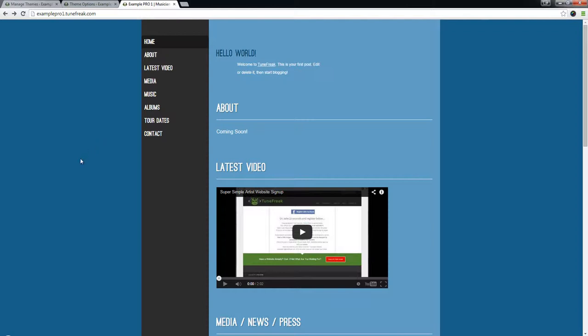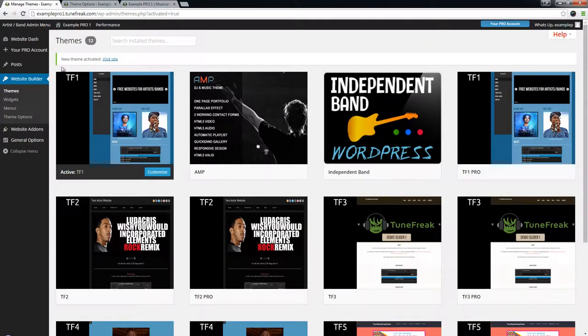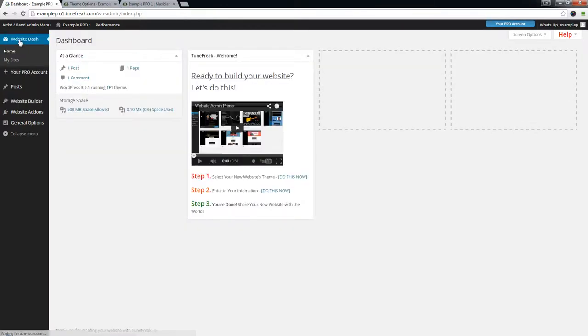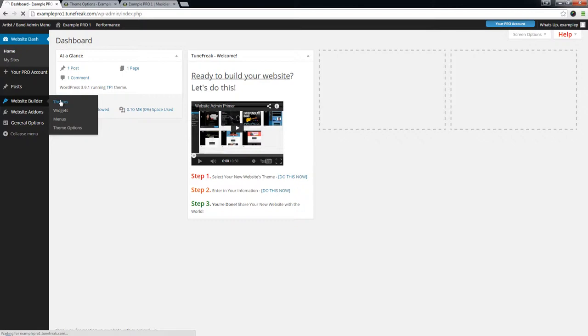So without further ado, let's check it out. You would normally log into your WordPress dashboard and see this page right here. Let's go ahead and go to Website Builder and click on Themes.